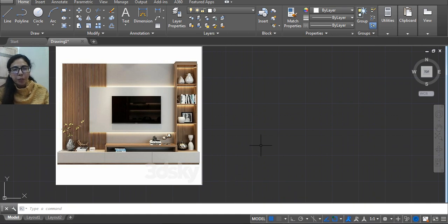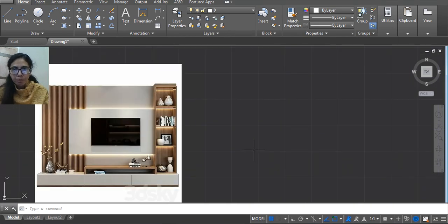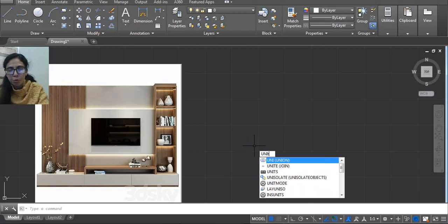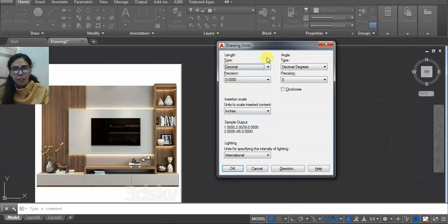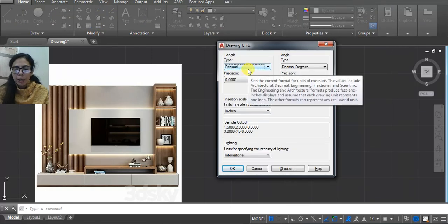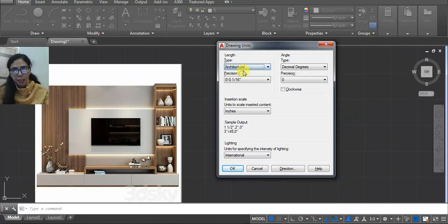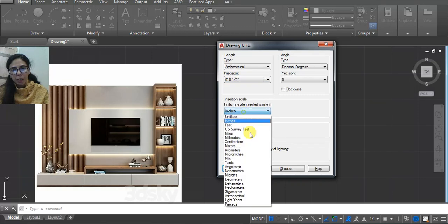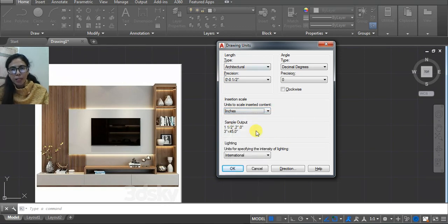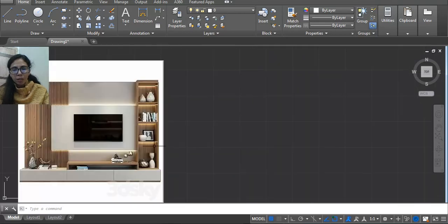In this video we will try to draw an LED unit elevation in AutoCAD 2D. Before starting the drawing you have to set the units using the 'unit' command. Here you have to use decimal if you are using centimeters or meters. If you are using feet and inches, then convert to architecture and inches. In this case I'm using architecture and then inches — click OK.